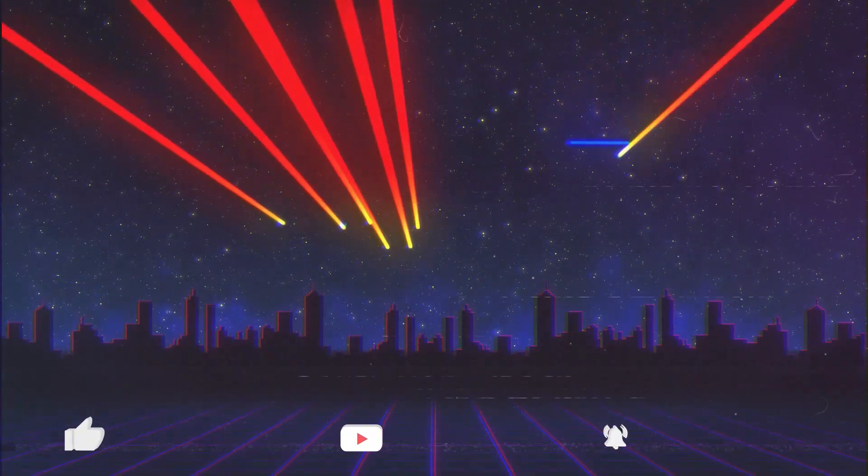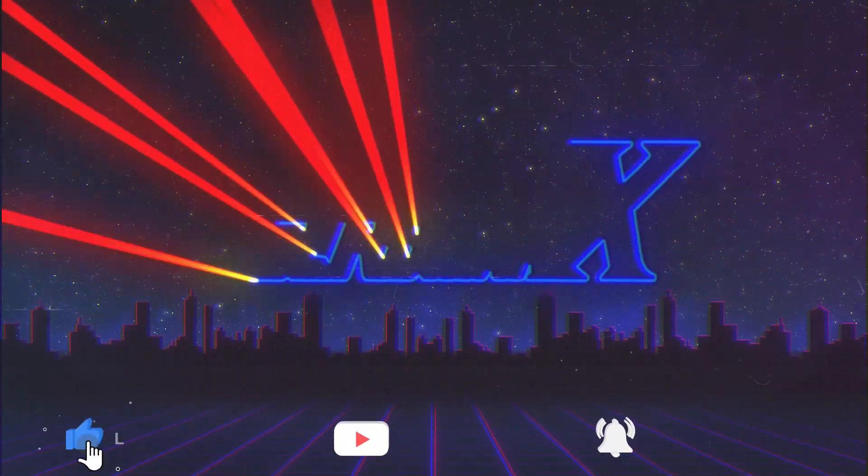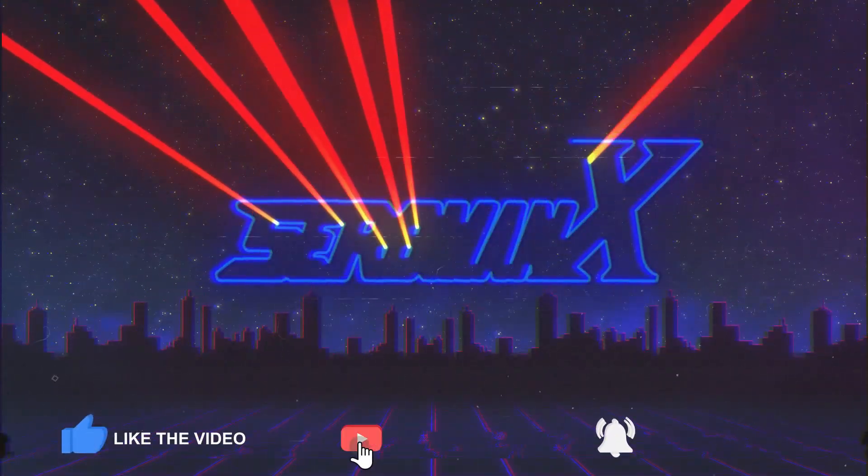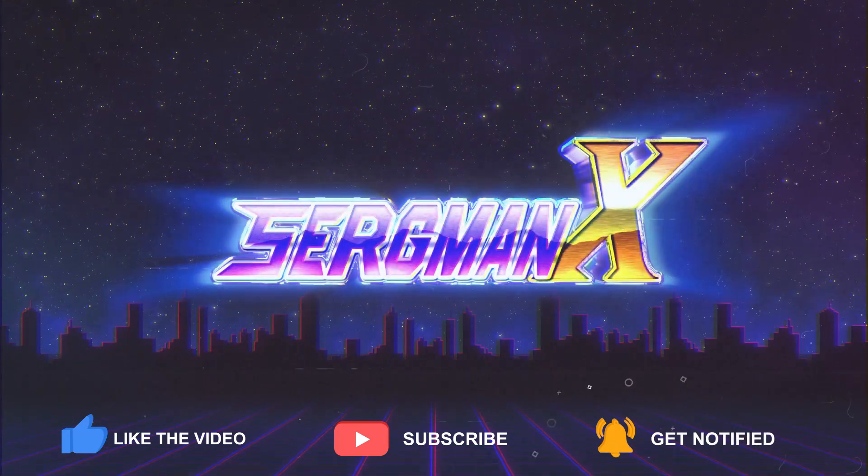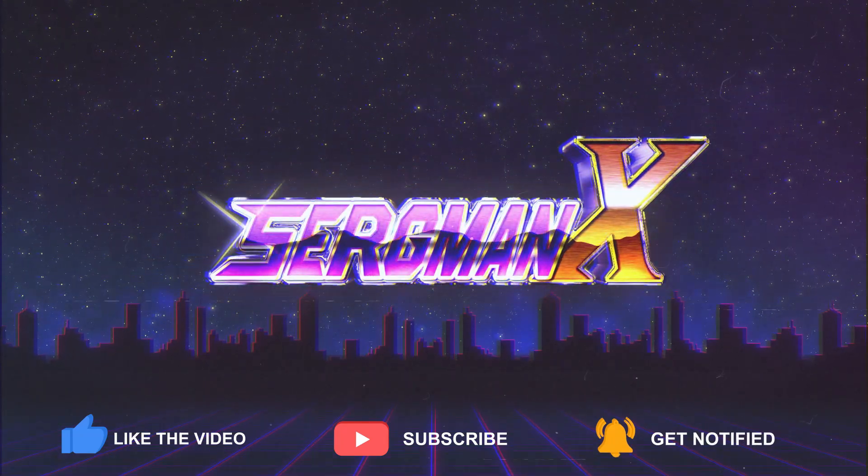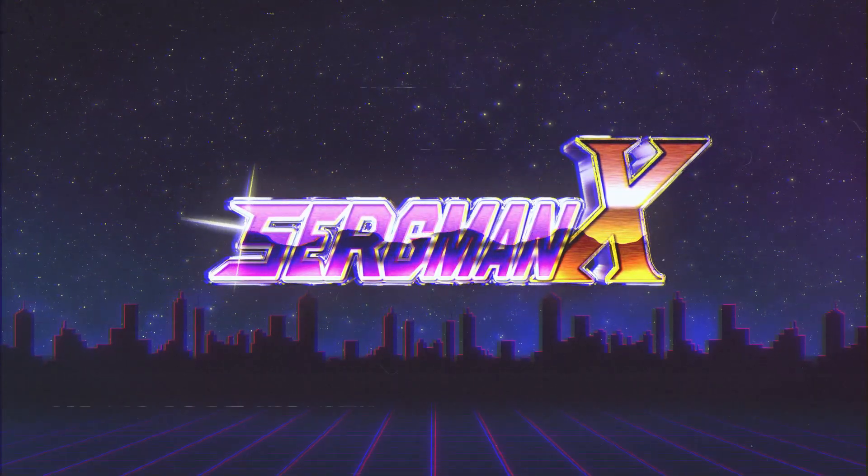If you enjoyed this video give it a like and comment below your thoughts on today's topic. Please consider subscribing to the channel and hit that bell to be notified.